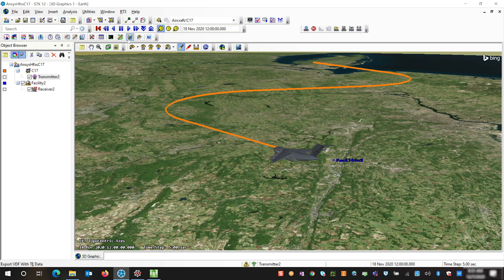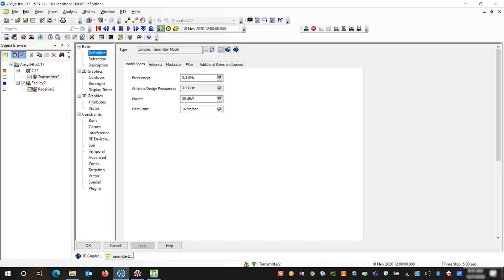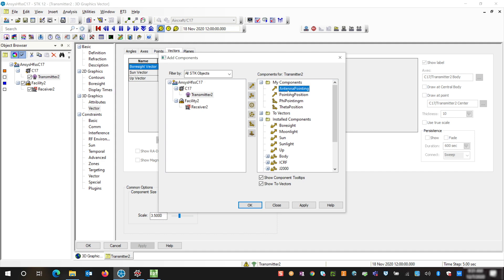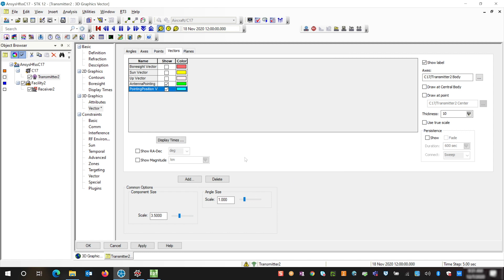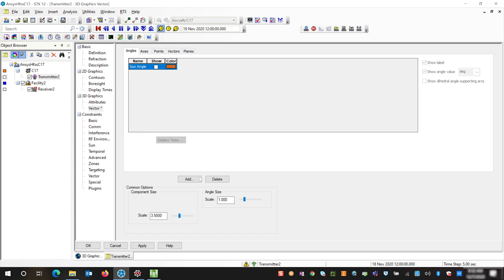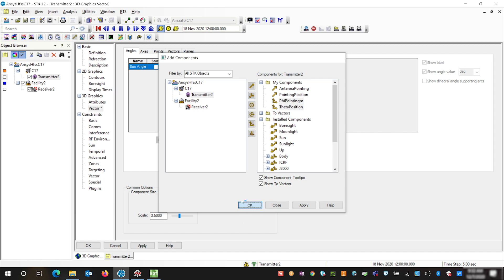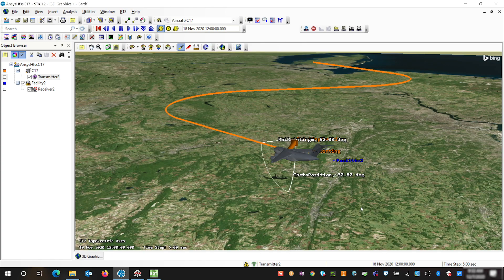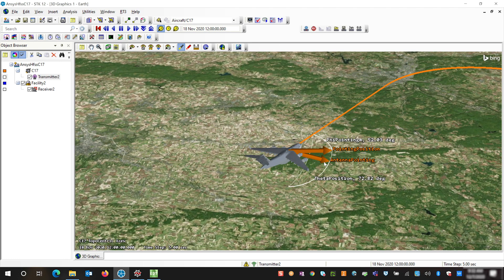Now that we've created our vectors and angles we're going to add these onto our transmitter. So we're going to go back to our transmitter's properties and click the 3D graphics vector tab. On our vector tab we're going to add our two vectors — I'm going to multi-select our antenna pointing and position pointing and change the color to orange so it's a little bit easier to see. Then we're going to go to our angles tab and add our theta and phi angles, making them white so they're easier to differentiate. Now in our 3D graphics window we can see our antenna pointing and our pointing position, and these two angles and vectors represent exactly where our antenna is looking to ensure it's pointed at our receiver.